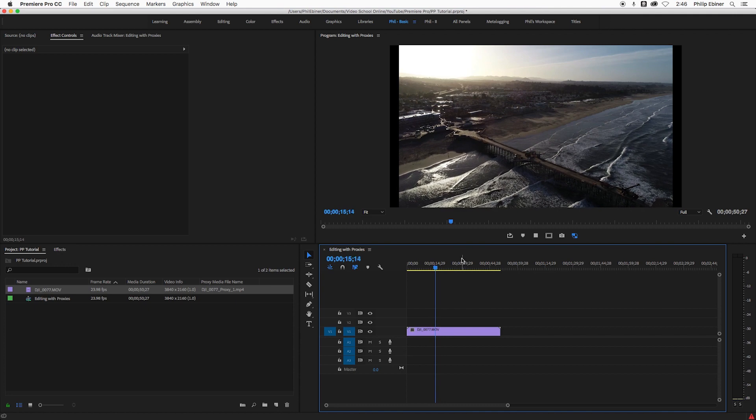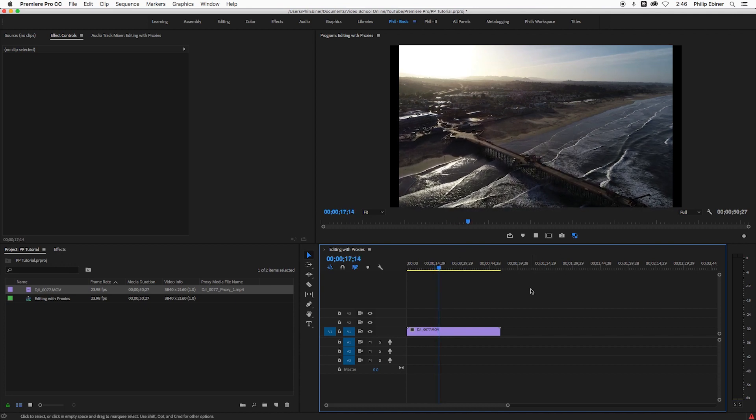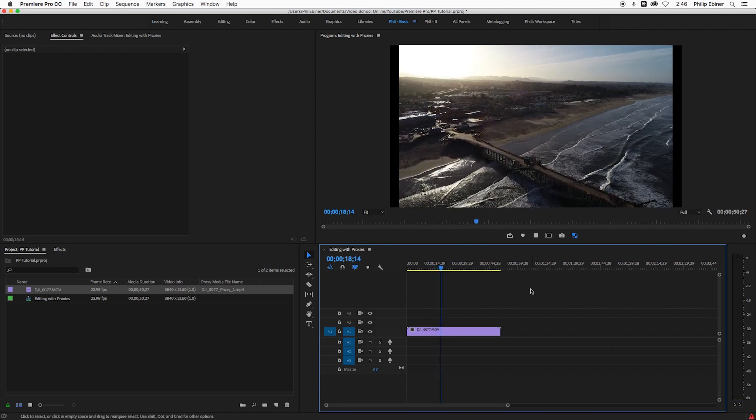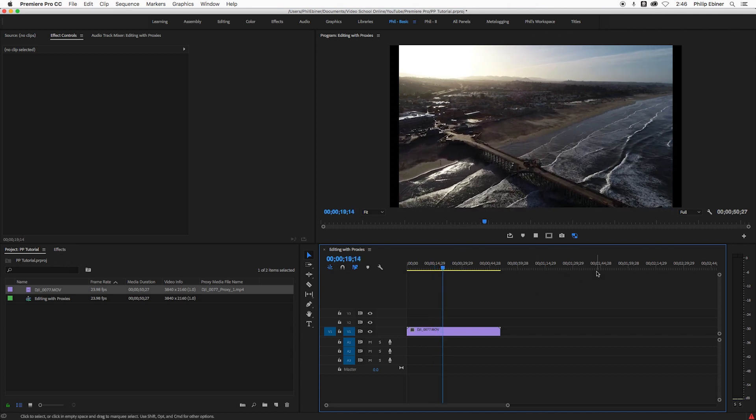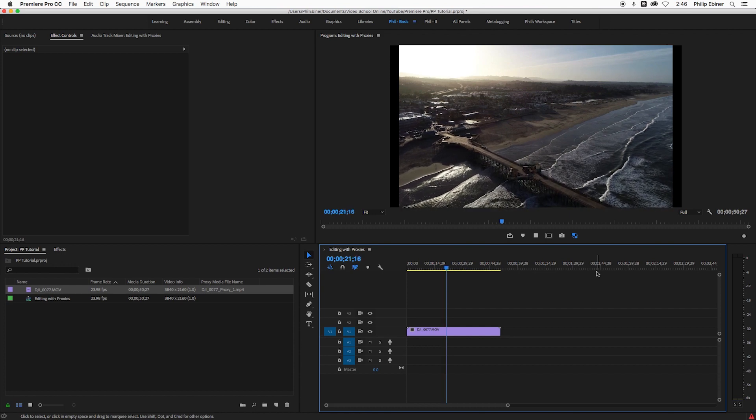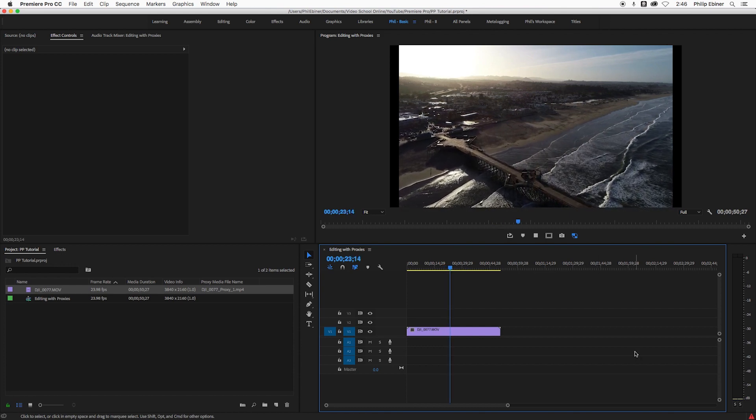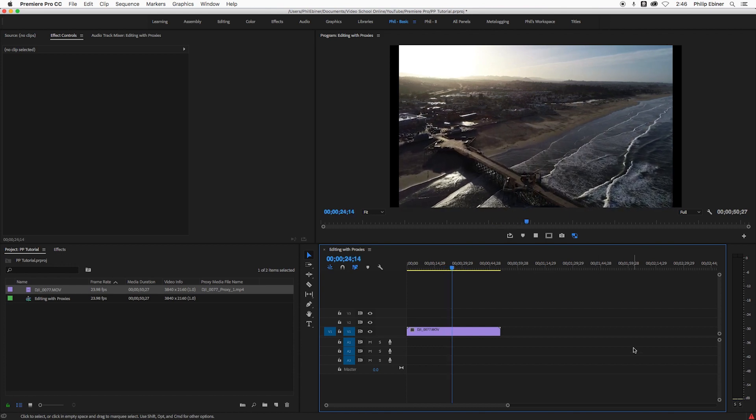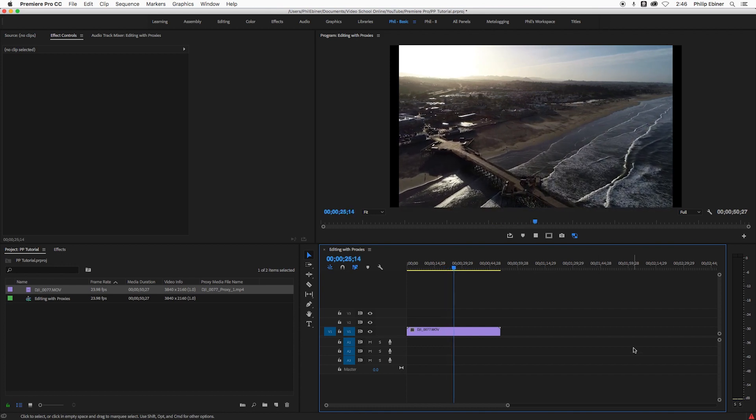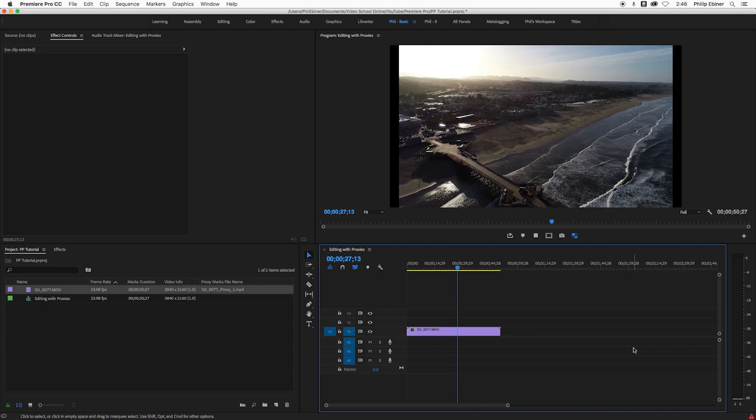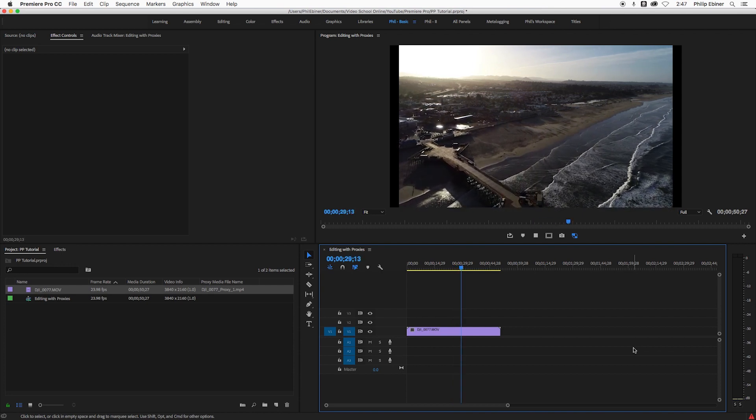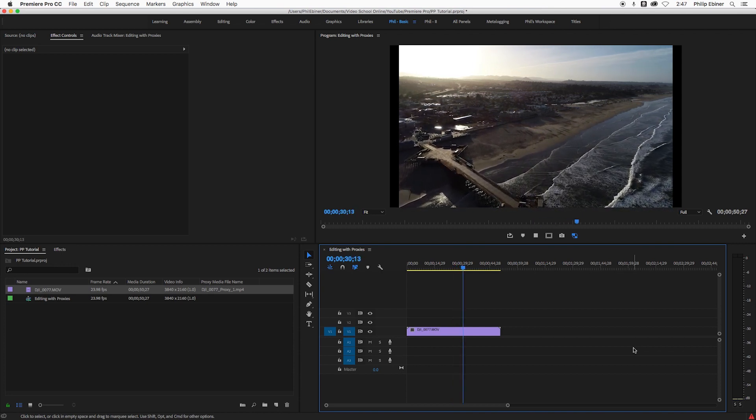And again, it's in slow motion. So we're working with slow motion footage for the proxy file as well as the original footage. So now we can go through, edit this with the proxy file on, and then export it. And it's going to be nice, slow motion.